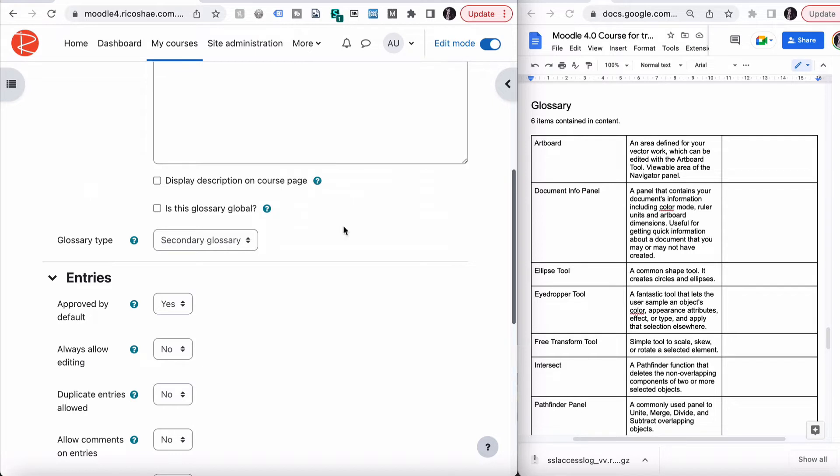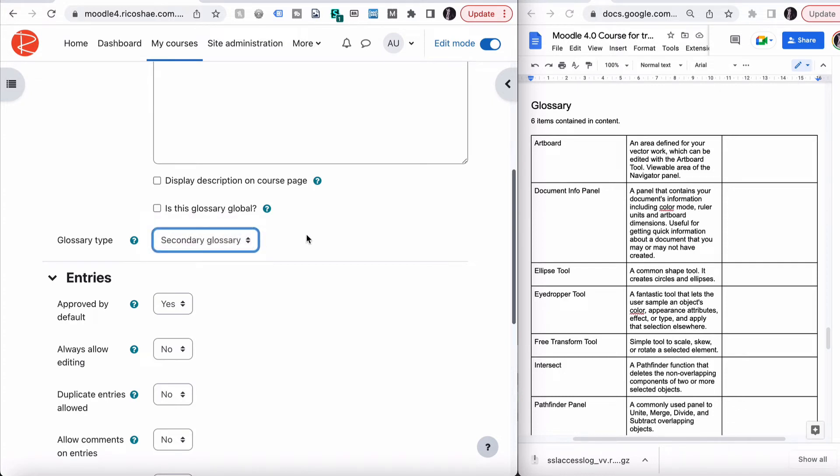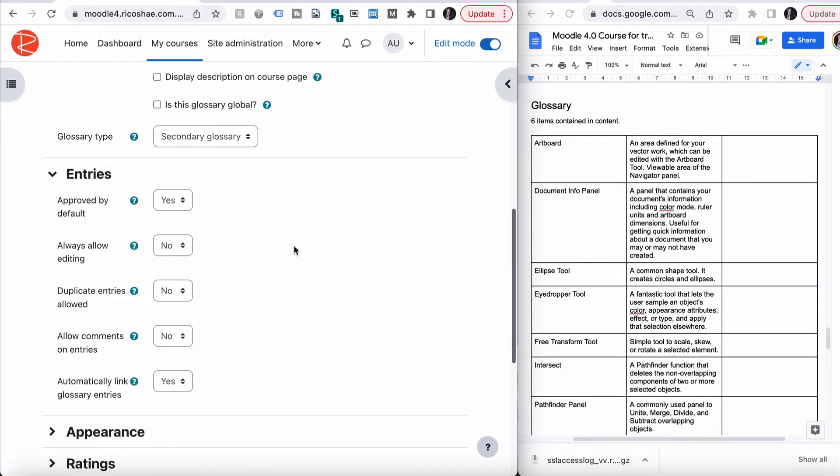The glossary type allows us to choose whether it is a secondary glossary or a main glossary. Generally, you just have secondary glossaries. You don't worry about a main glossary. But if you do need to be able to import other glossaries into this course, then you can also set a main glossary, which is where the secondary glossaries sit. Basically, leave it where it is for now.